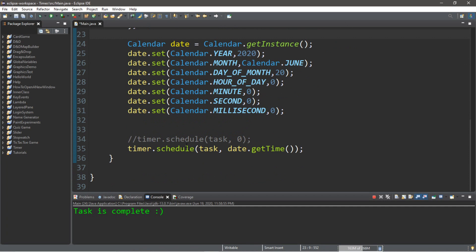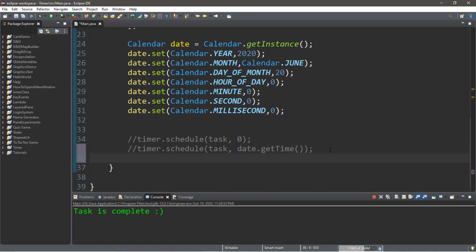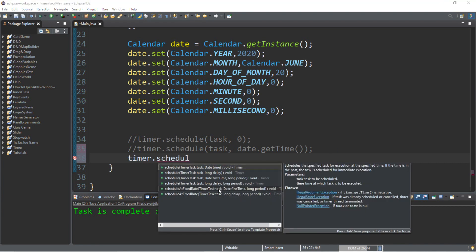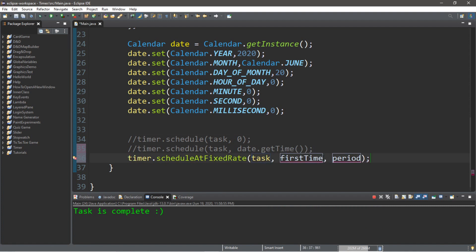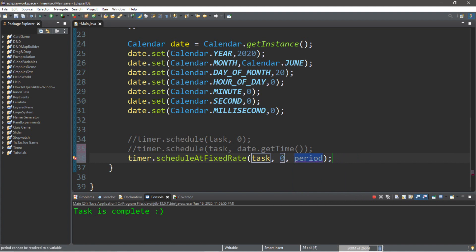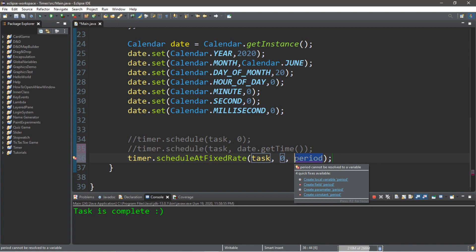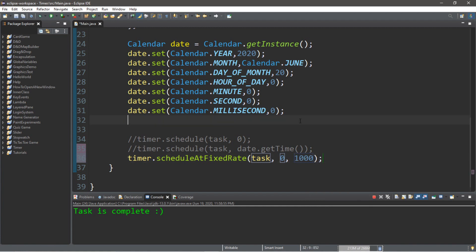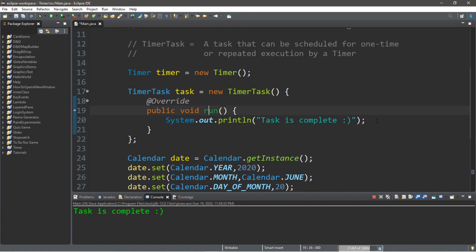Now for our third example, we're going to use a different method of the Timer class — and that is the scheduleAtFixedRate method. What this allows us to do is to repeat a task every so often, and I think this would be good for some sort of countdown timer. So let's create something like that: timer.scheduleAtFixedRate. This takes a task, a delay for when you want it first executed — we'll set that to zero — and a third value for how often you want this repeated. We'll set that to 1,000 for 1,000 milliseconds, so this run method is going to execute every second.